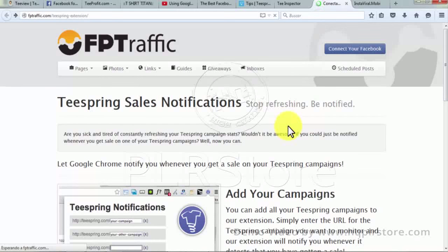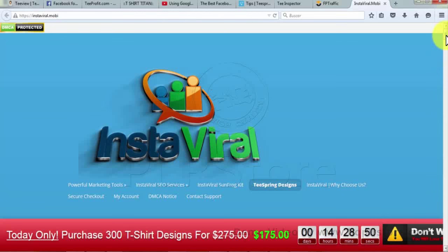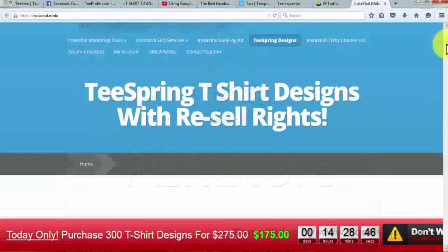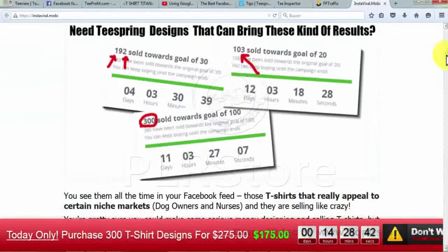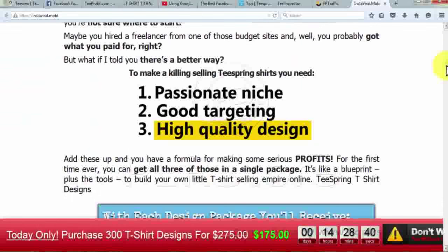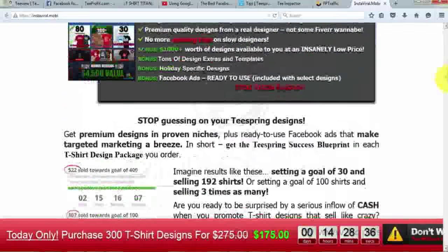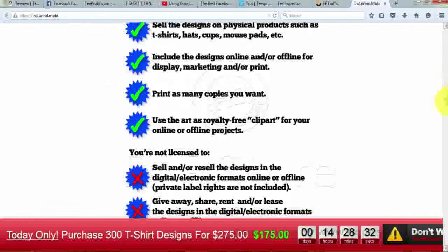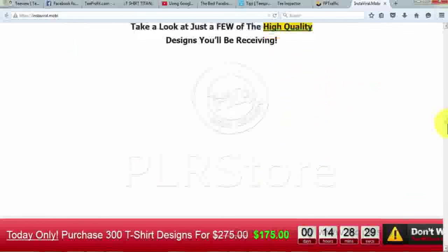You can use the FP Traffic extension with your Teespring Facebook page to expand your advertising area without any cost. Number ten: Insta Viral. Insta Viral is all about Teespring t-shirt designs with resell rights. To set up a profitable Teespring campaign, you need an ardent niche, great targeting, and superior quality t-shirt designs — and you will achieve all of these things in one package. In the Insta Viral package, you will grab ready-to-use niche-precise designs.